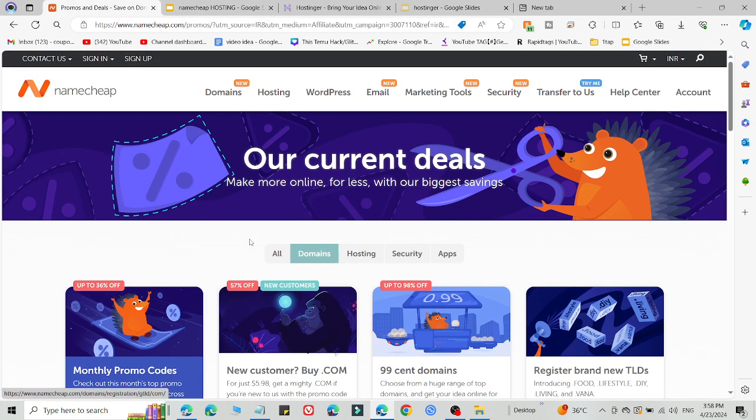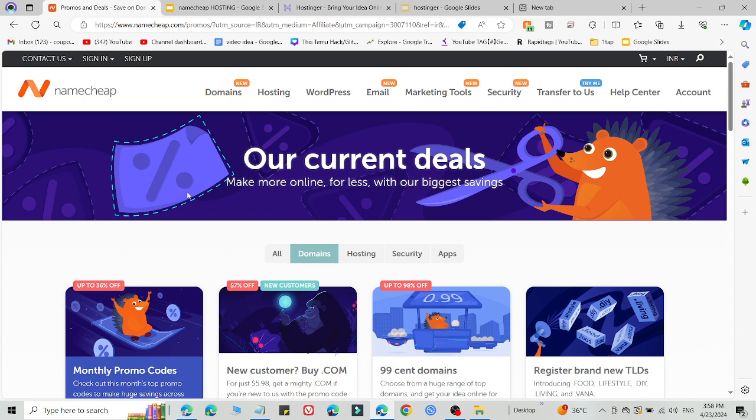And you can access all these codes from the description. Go try this and you will get an amazing discount on Namecheap. So let me know if it is working for you. Just subscribe to this channel for more videos like this. Thank you very much for watching.